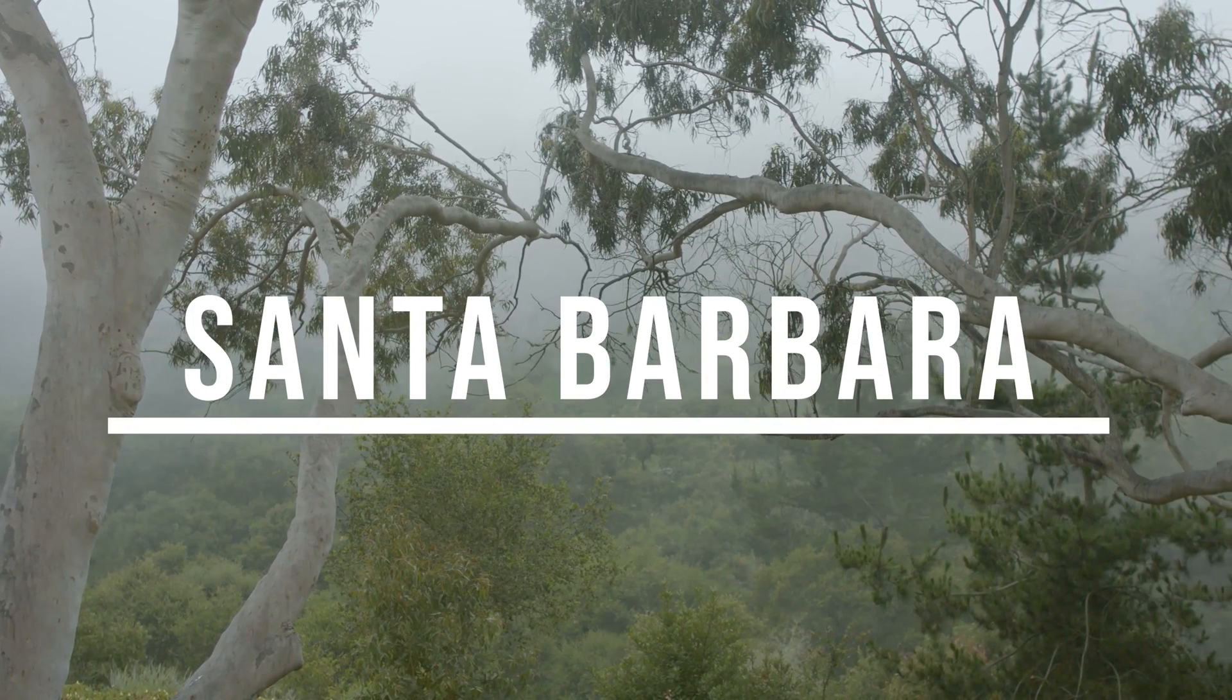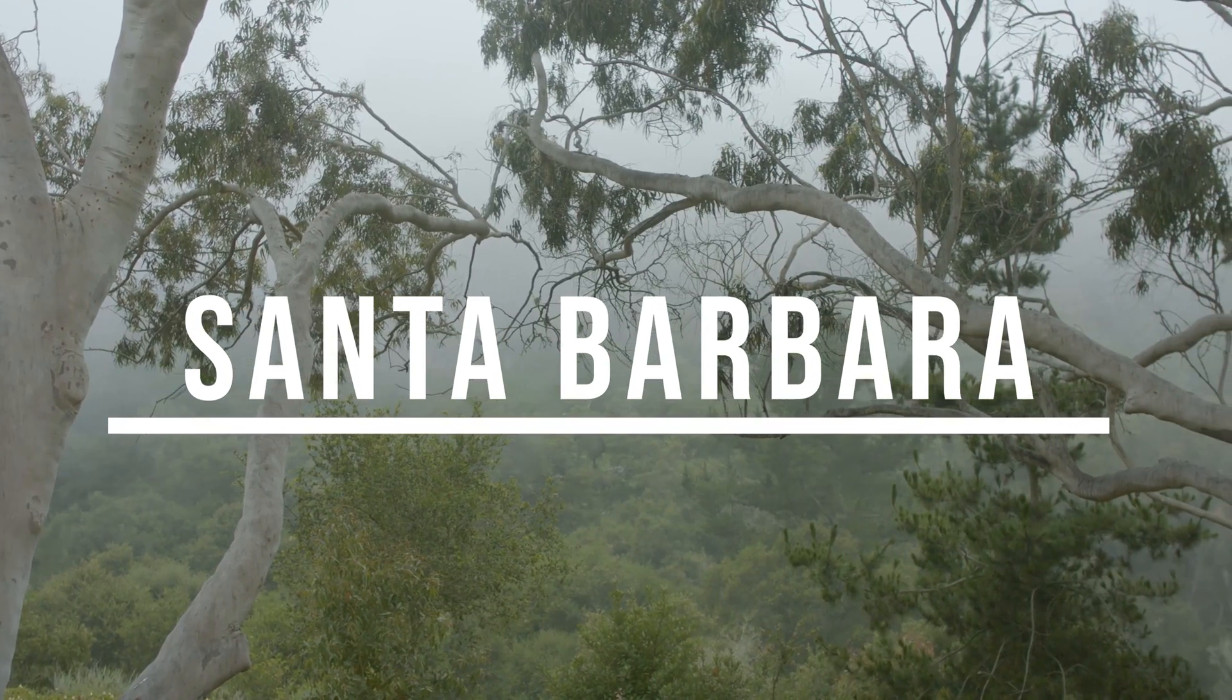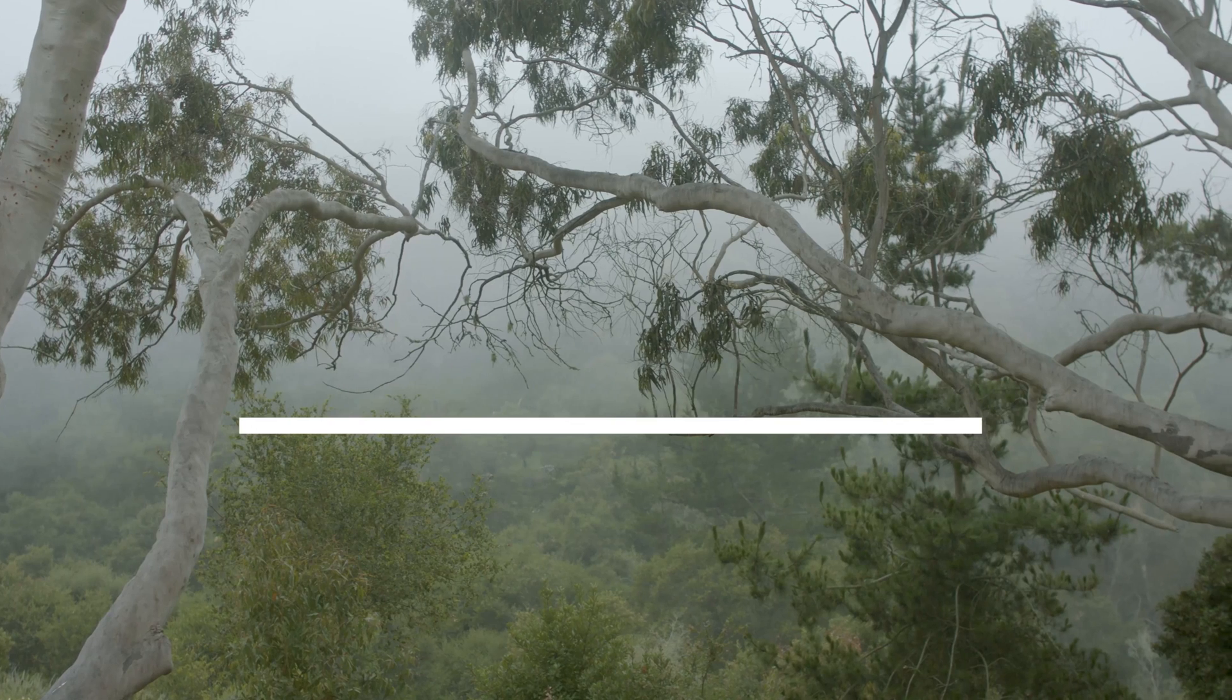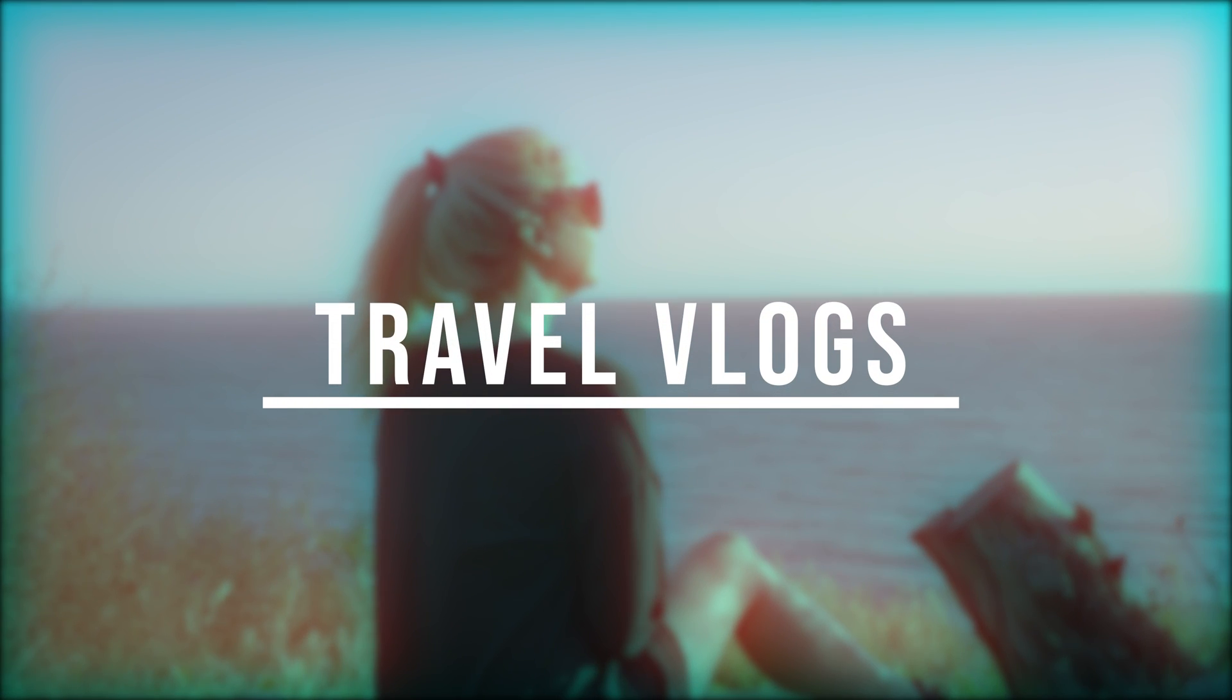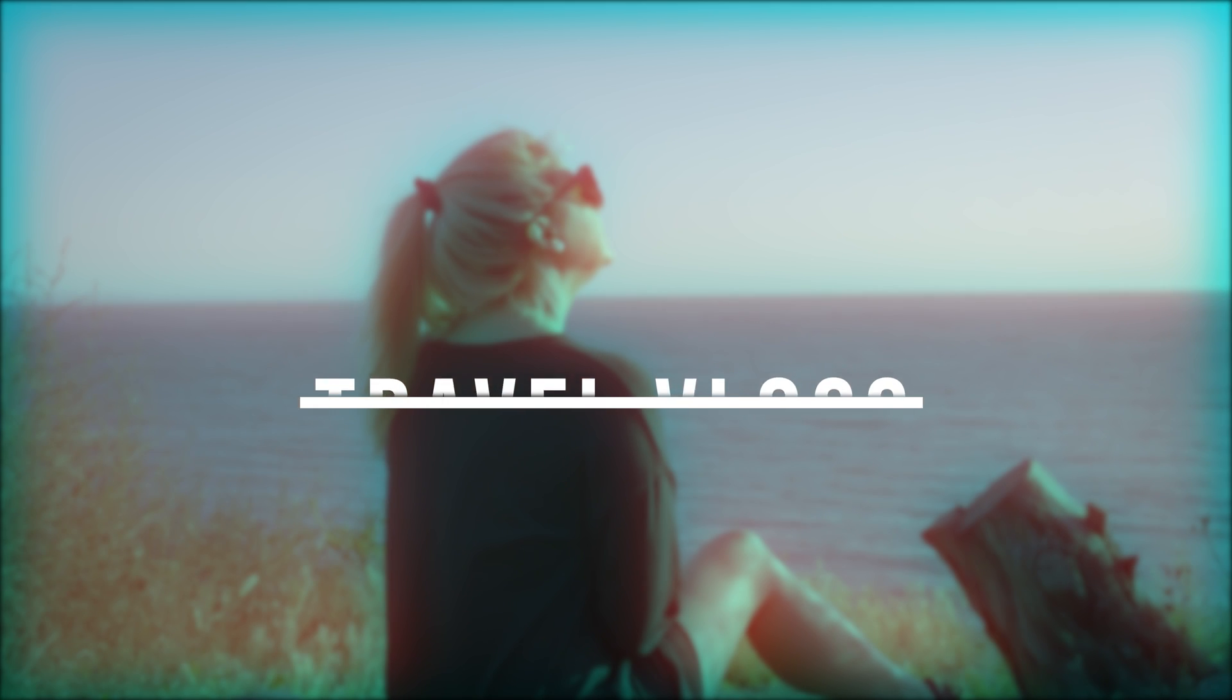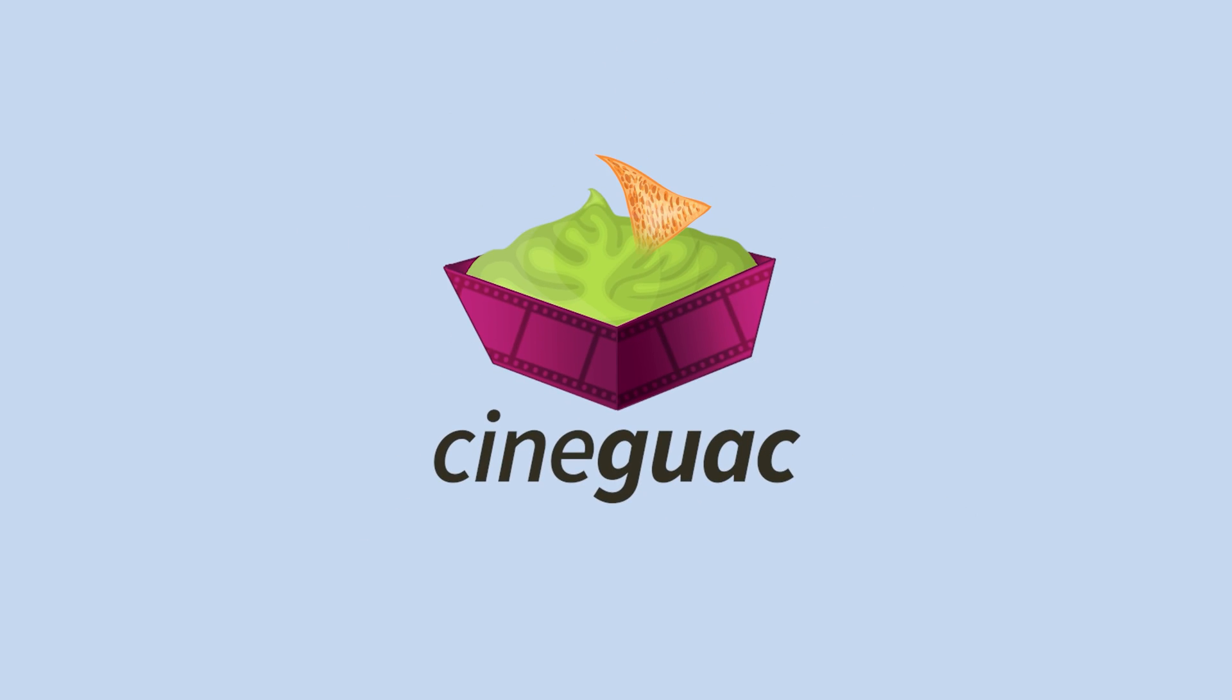Today you're going to learn how to make this fancy text reveal in Adobe Premiere Pro. This is a super sleek cinematic effect, great for travel vlogs and music videos. So without further ado, let's get this party started.